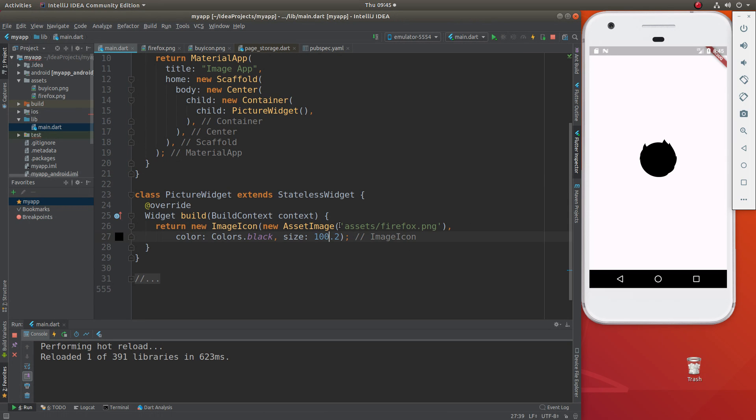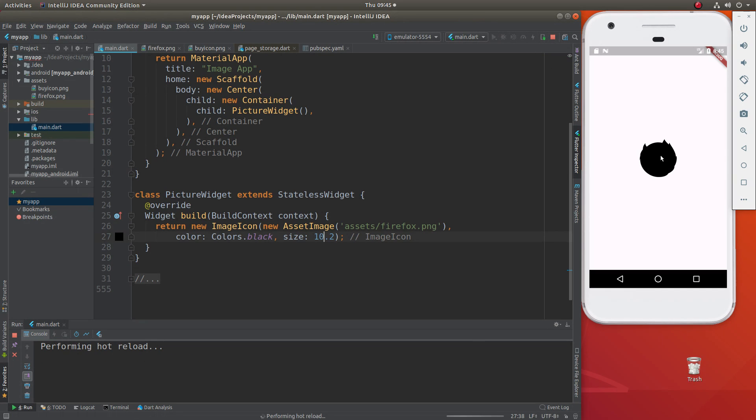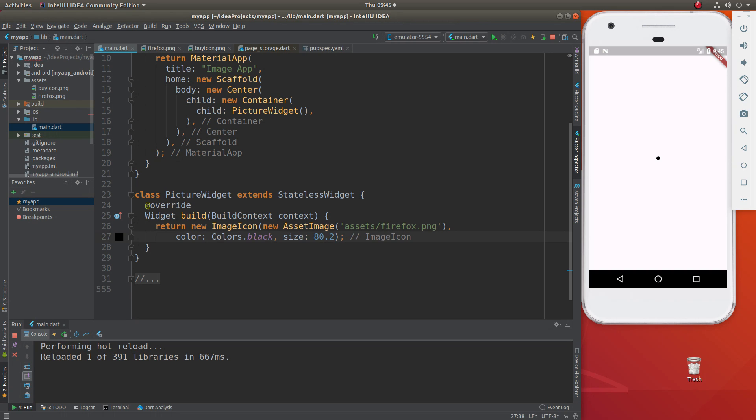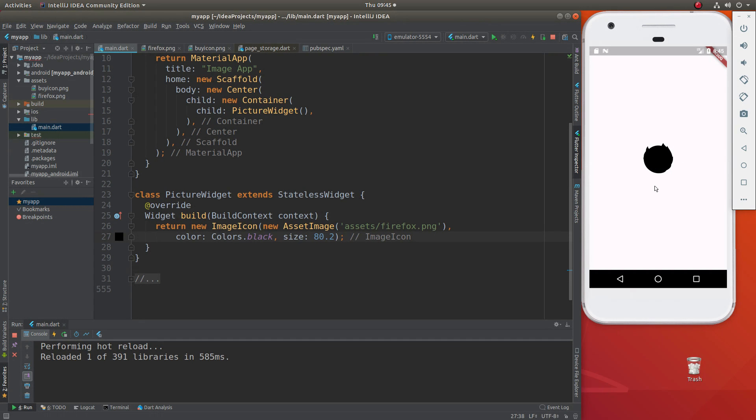We could keep it black. The size 100, we could change this to 10. It'll be 10 pixels, super tiny, right? To make it easier to read, I'm just going to say 80. So the size is going to be a double, 80.